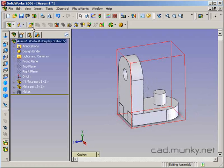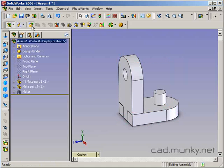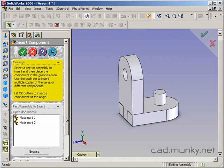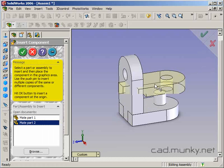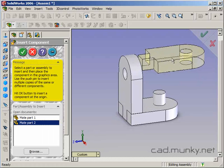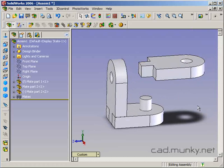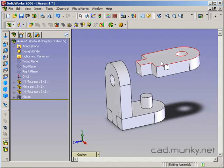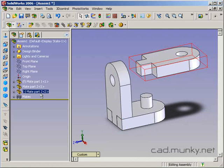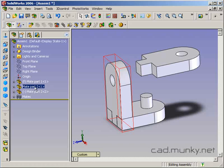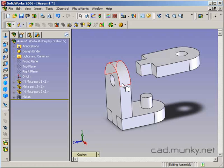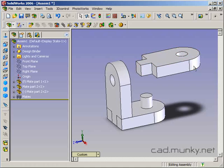Let's go ahead and add another piece — another copy of mate part two. Both of these are instances of the part called mate part two, so if I were to go back and change the original part, they would both be updated in this assembly. They're separate instances of the same object, but not separate objects.